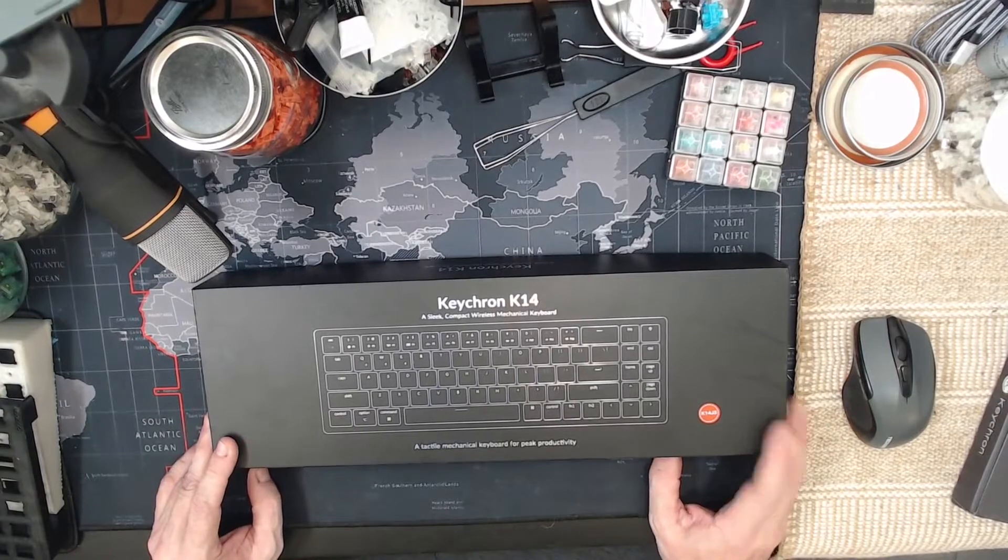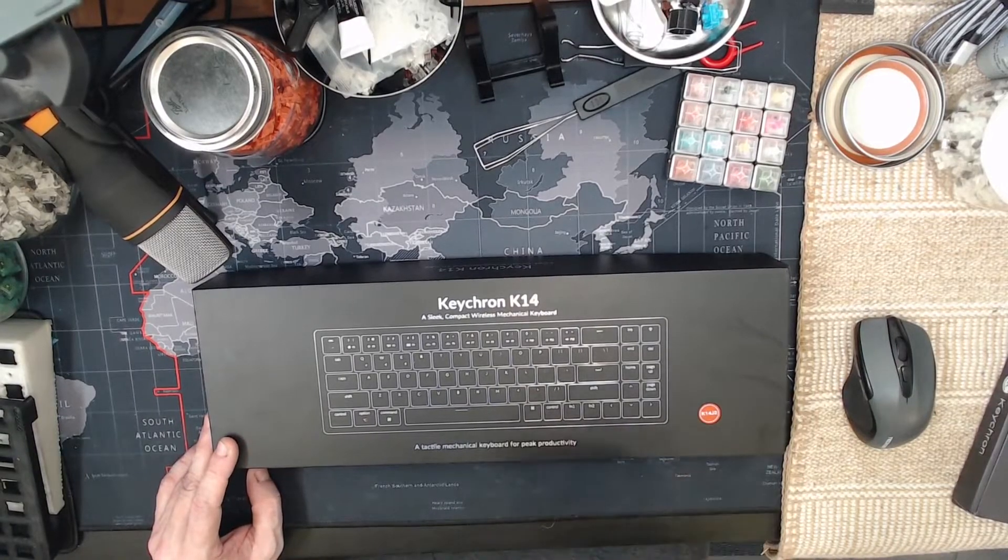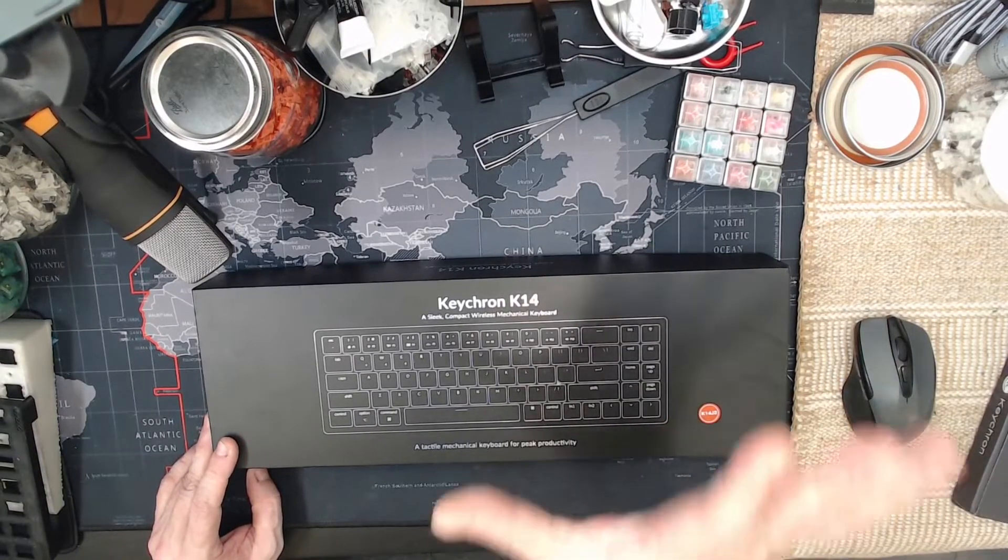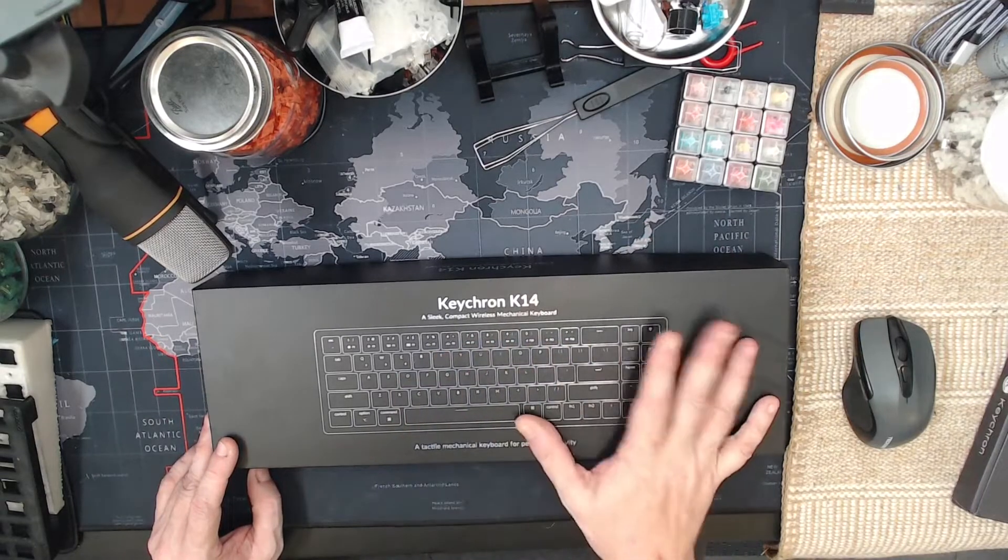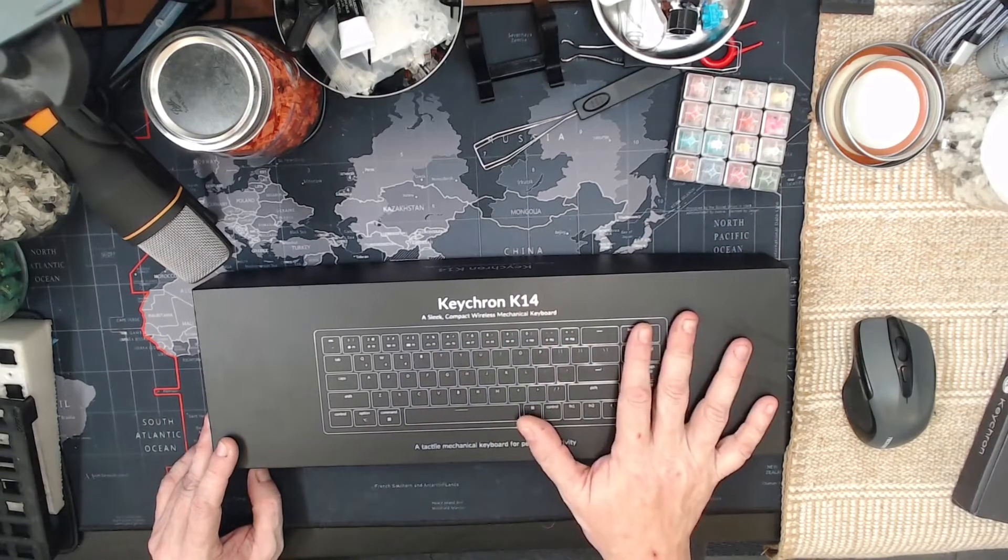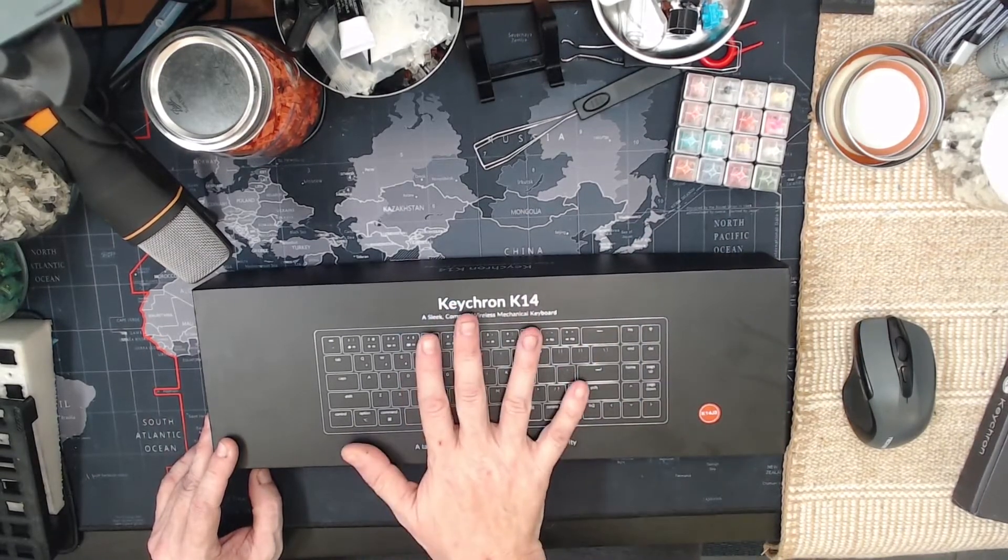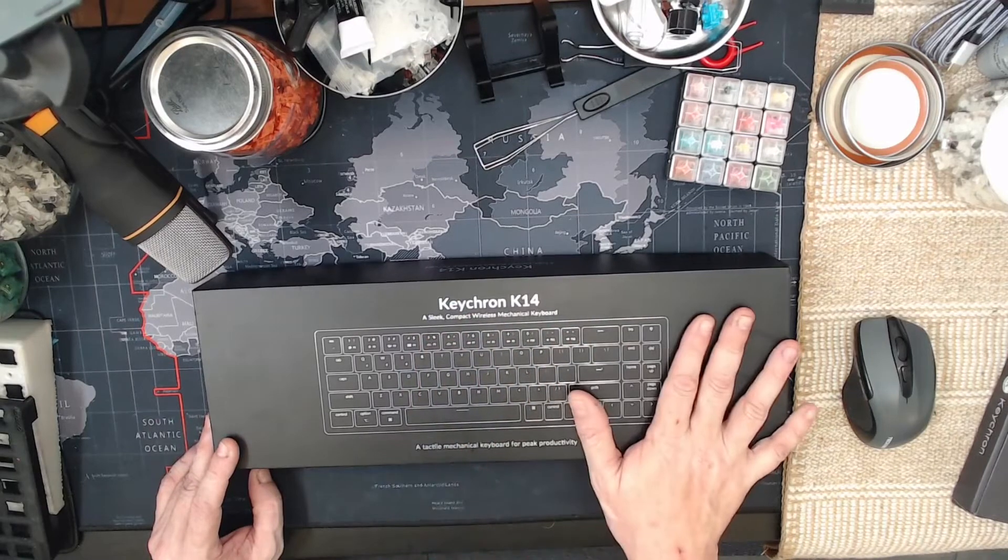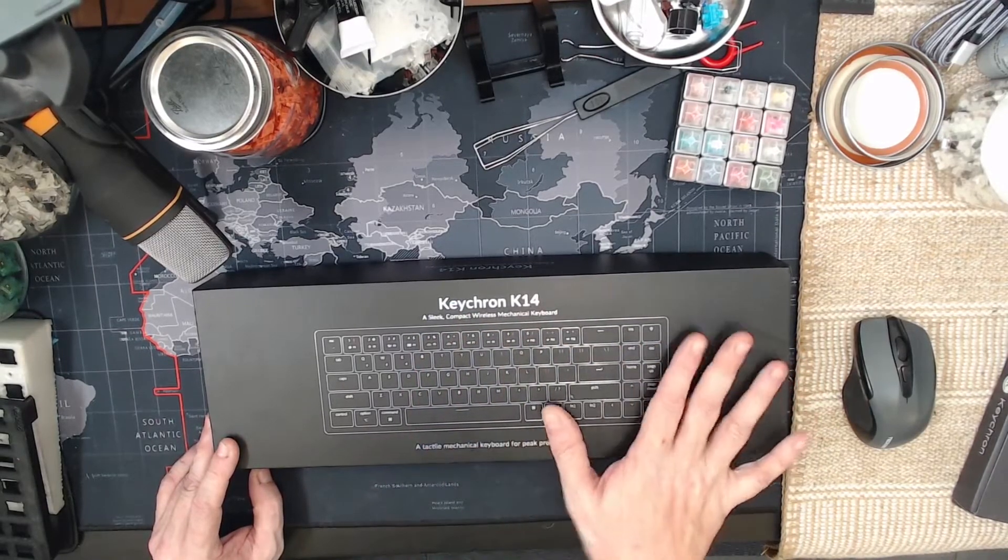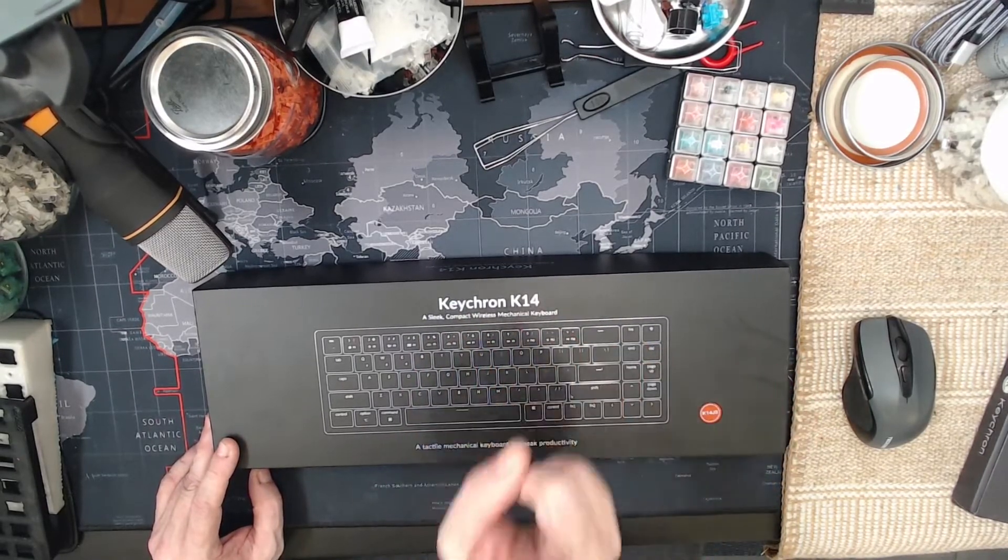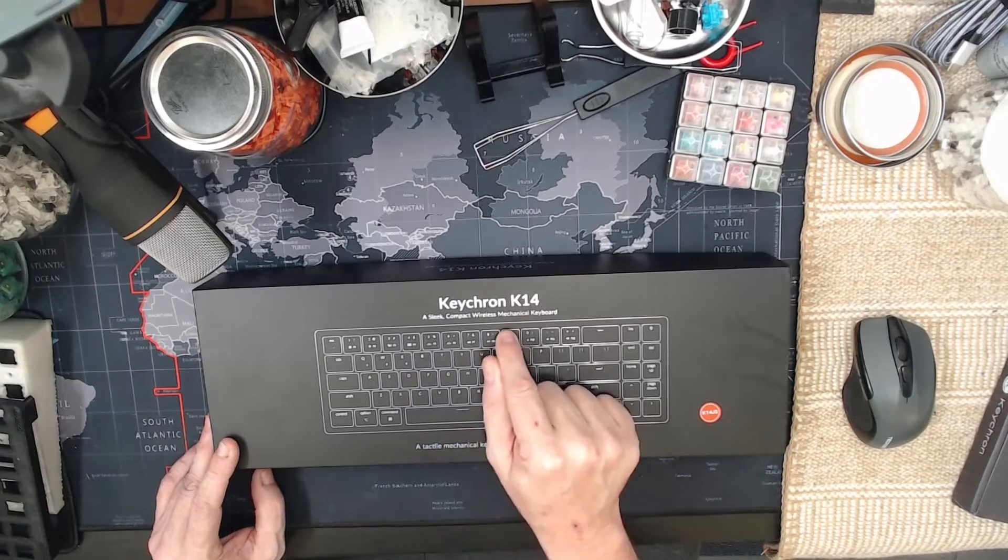but I wanted to let anyone out there who is running Linux using LUKS encryption know about issues with Keychron boards and other manufacturers. There's just a few out there, Akko and Keychron are the two that I know of that have an issue.